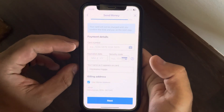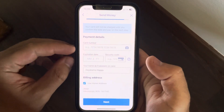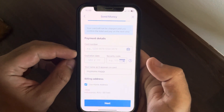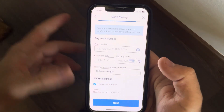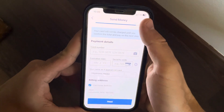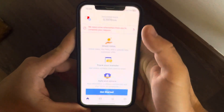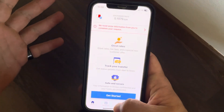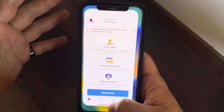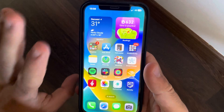The last step is going to be adding your debit or credit card details so the Remitly app can charge you and you can receive your money. That's pretty much it for this video — don't forget to subscribe!